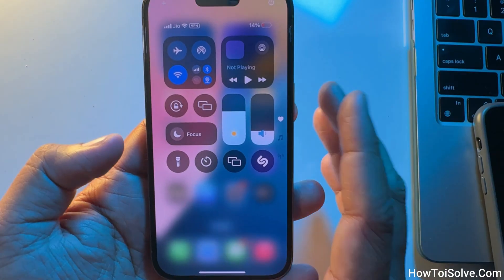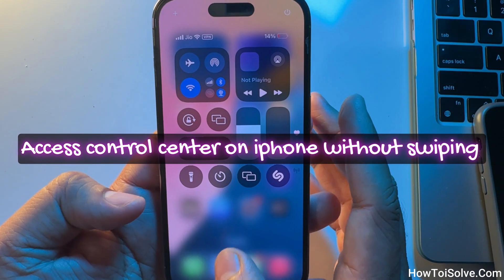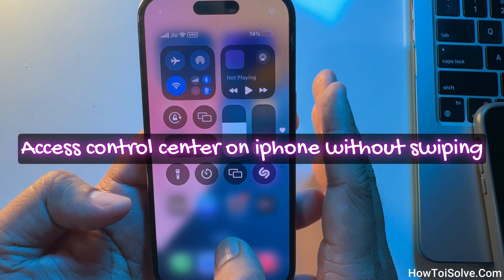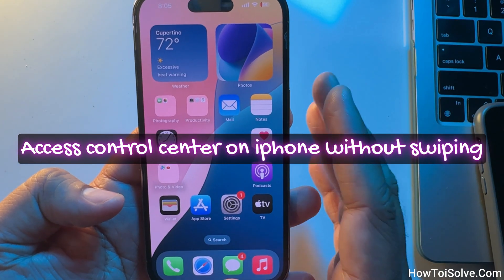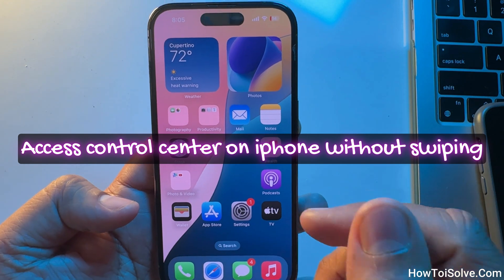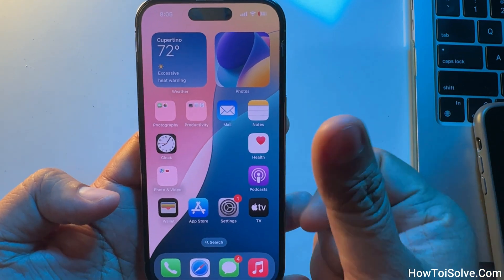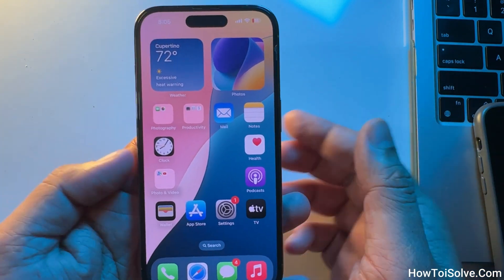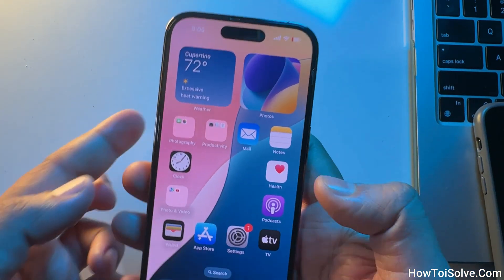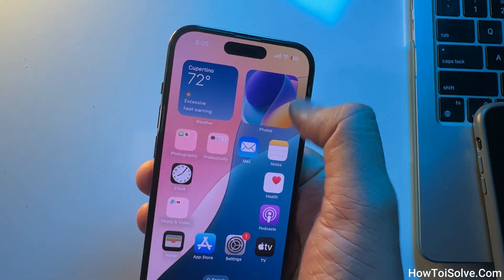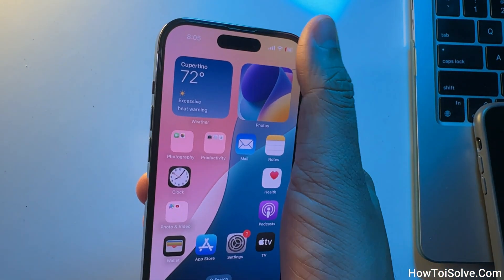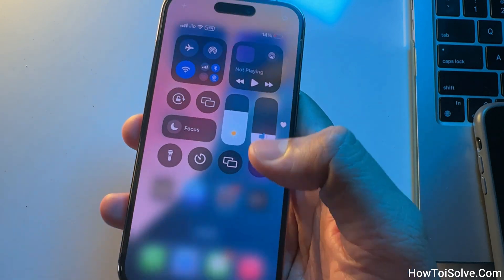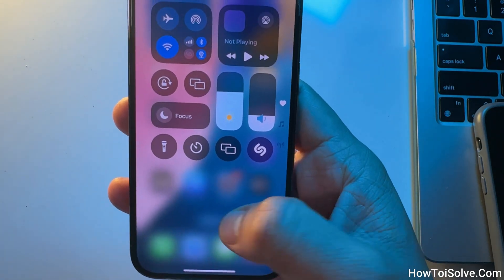Now I'll discuss alternative methods to access the Control Center on an iPhone. For users with small hands and big display phones who don't prefer the swipe down method, please follow these steps.